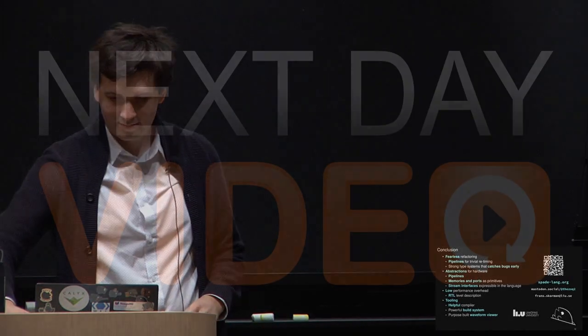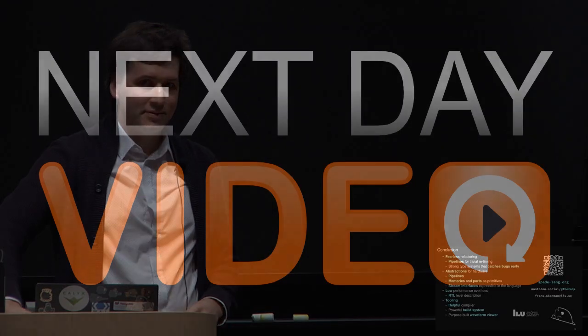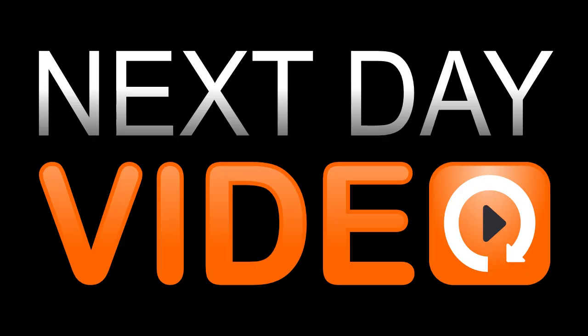Thank you. And I think with that, we will thank the speaker. Thank you very much.